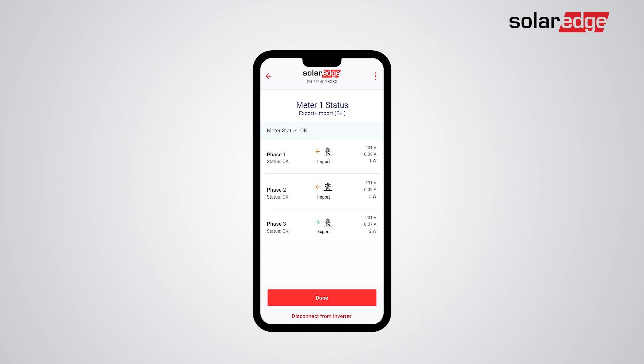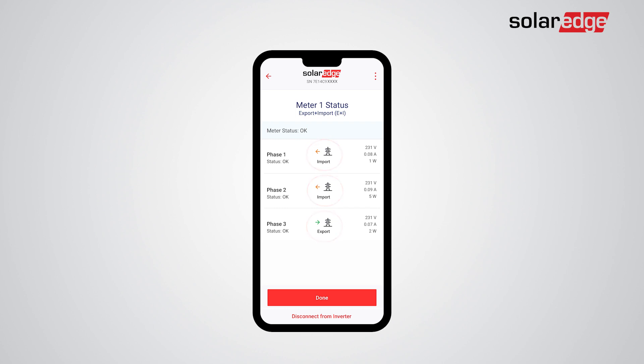The Meter Status screen will show Phase Voltages, Current, and Power, giving you a quick glance of the status of the installation. Since we chose the option Export and Import Meter, the direction of current or energy flow is shown as well. Note that the meter status screen is different for each meter function.